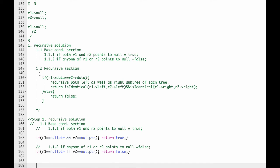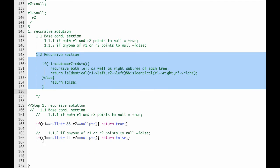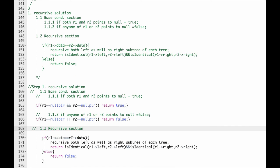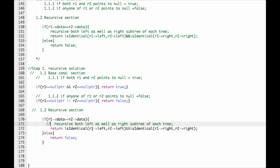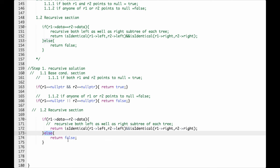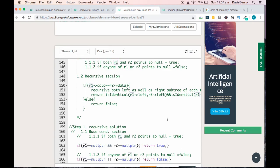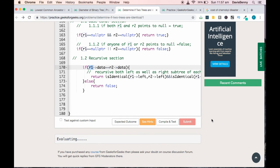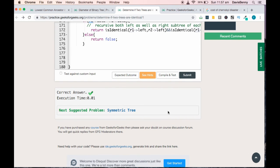Now the recursive section: if r1.data is equal to r2.data, we recurse to both left and right subtrees — checking r1.left with r2.left, and r1.right with r2.right. This first recursion goes to the left subtree and the second goes to the right subtree. Finally, return false if r1.data is not equal to r2.data. We will now submit the solution — and we got the correct result. Thank you and have a great day!